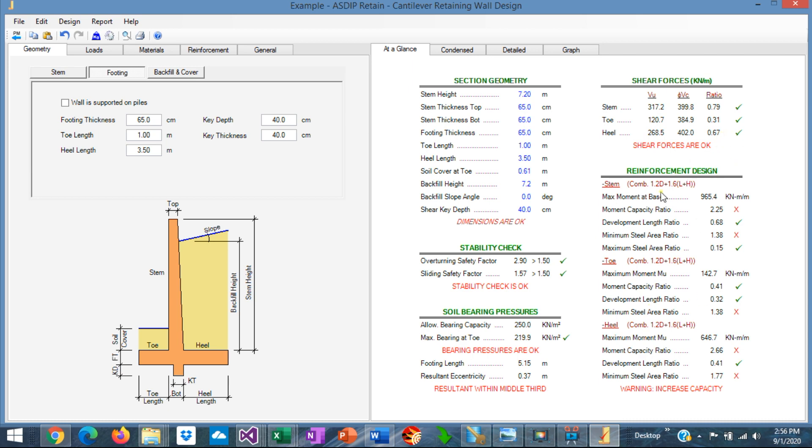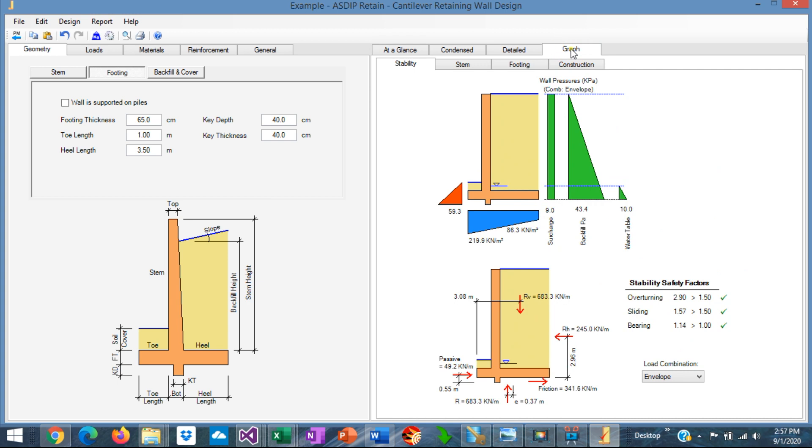The capacity of the members in flexure will depend on the rebars. We'll go there in a minute. So let's check the wall with the current dimensions. It looks like that. The stem is prismatic, the same dimension at the top and at the bottom.